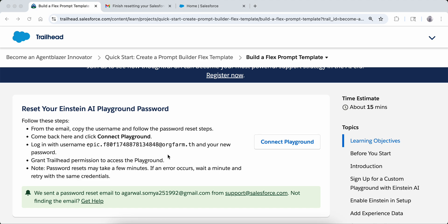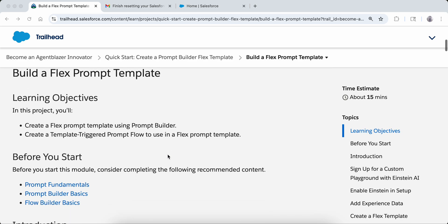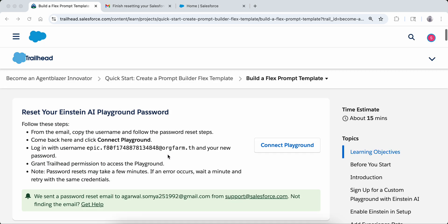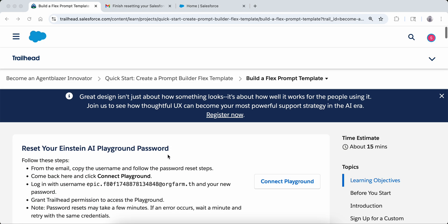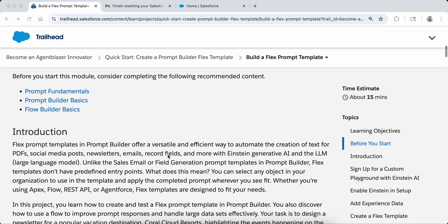The main reason the Flex template is so popular is that it does not have any entry point. What that means is that we can use it with Apex, we can use it with Flows, we can use it with Agent Force — so we can use it in a variety of ways however our needs fit.